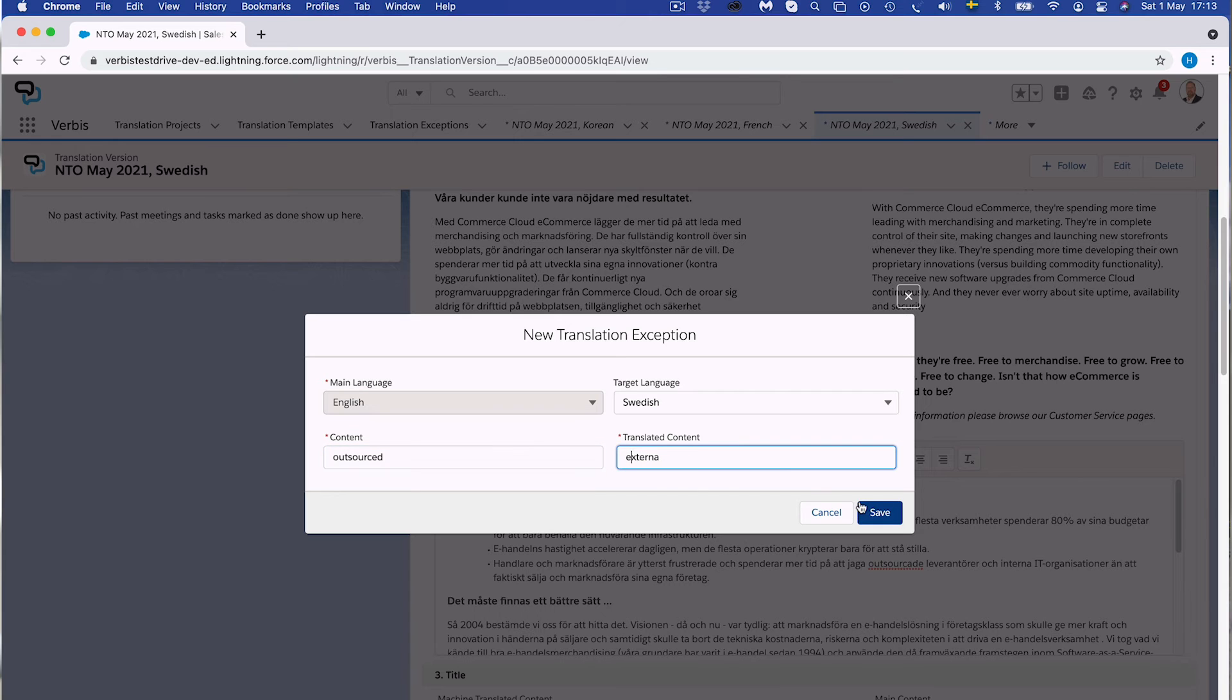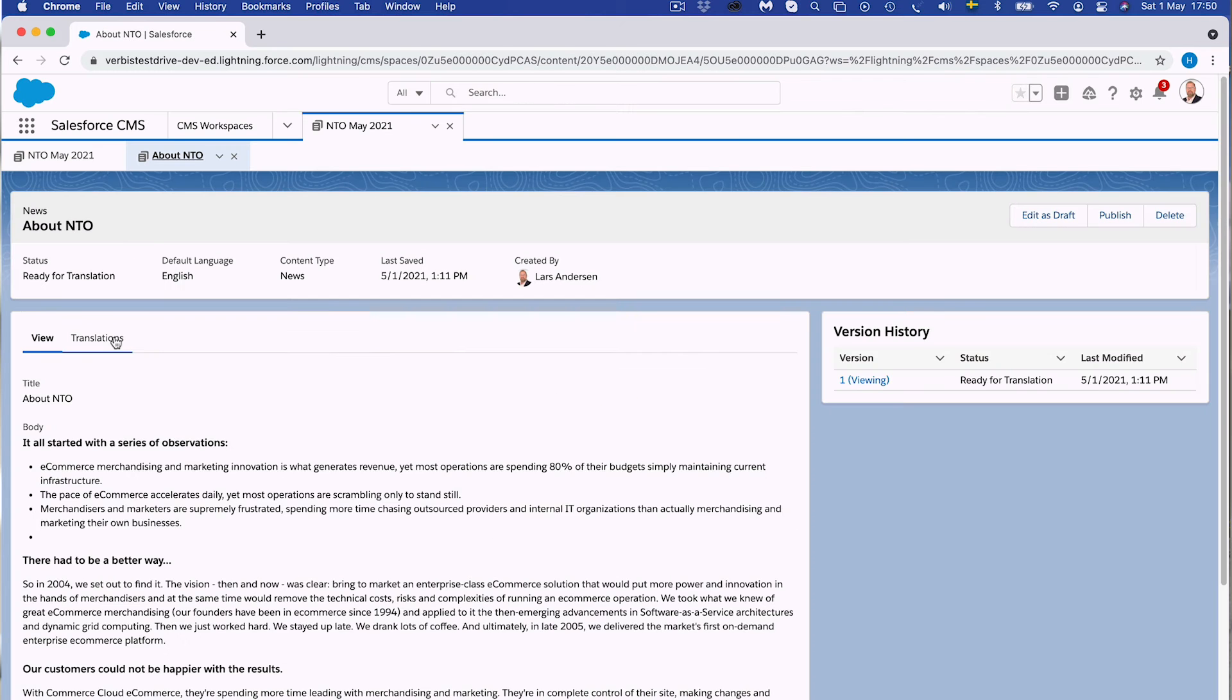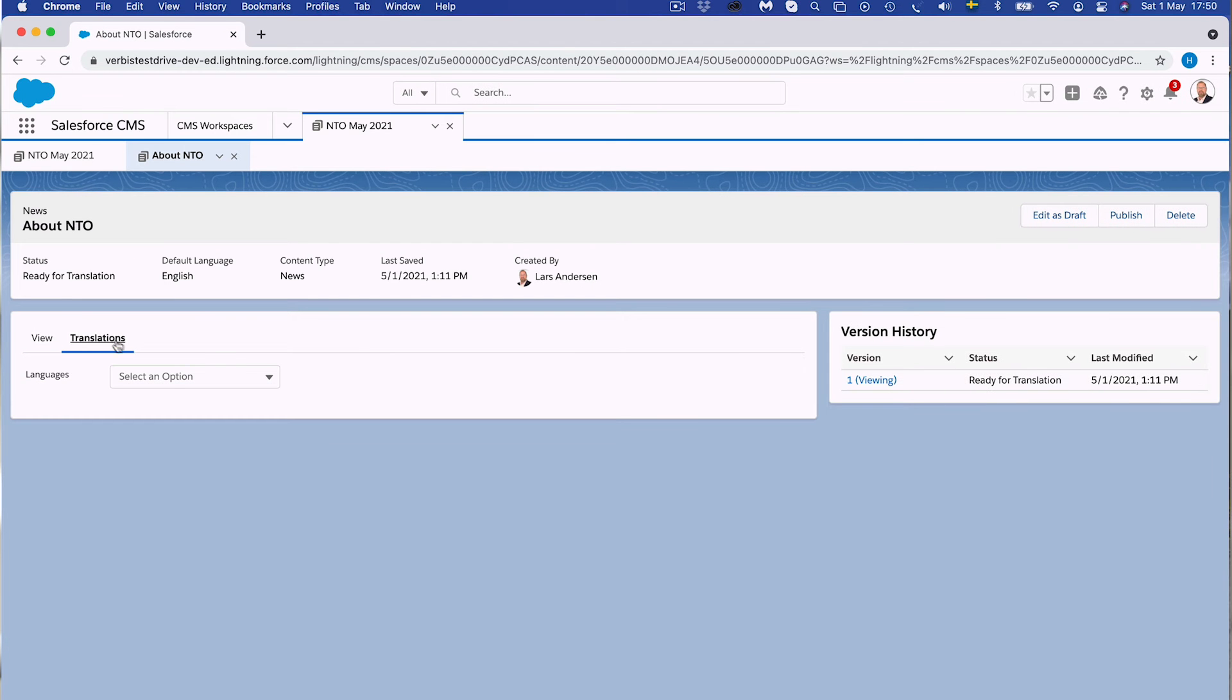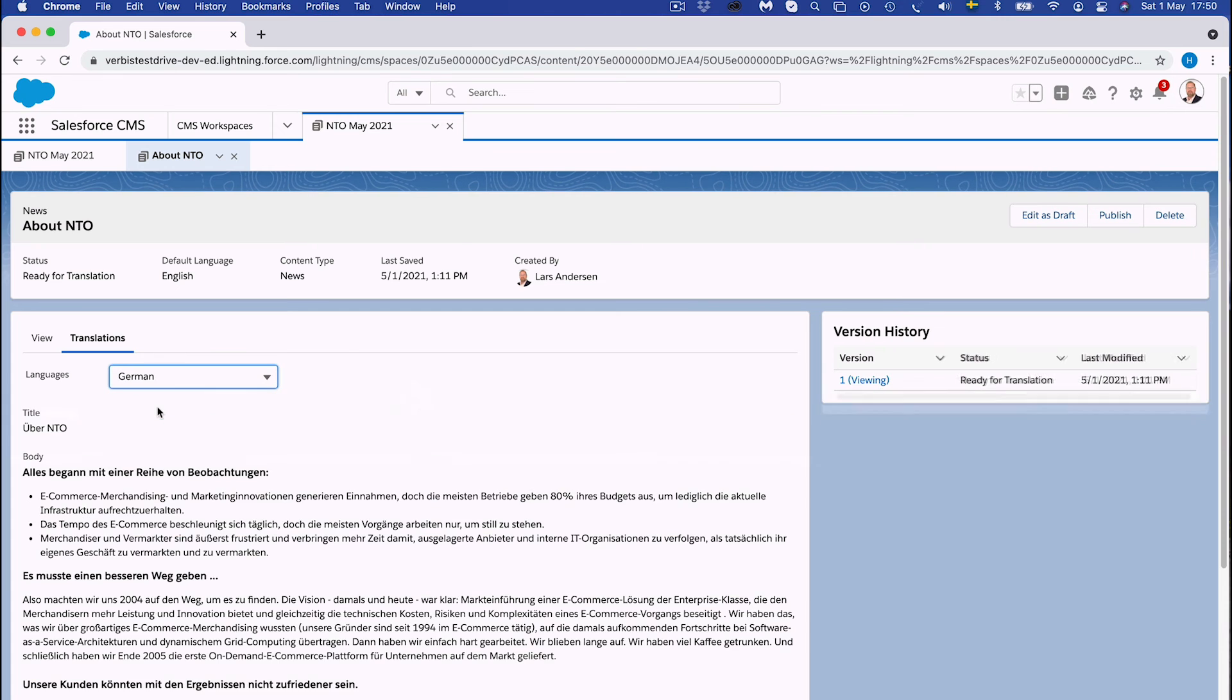Verbis is not a new tool. It's an undercover capability underneath all the Salesforce applications.